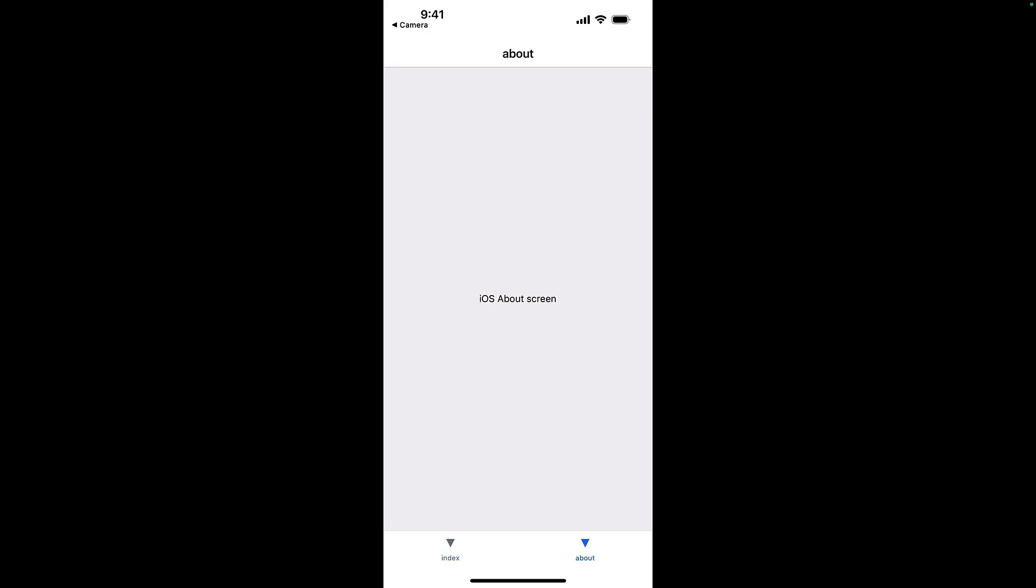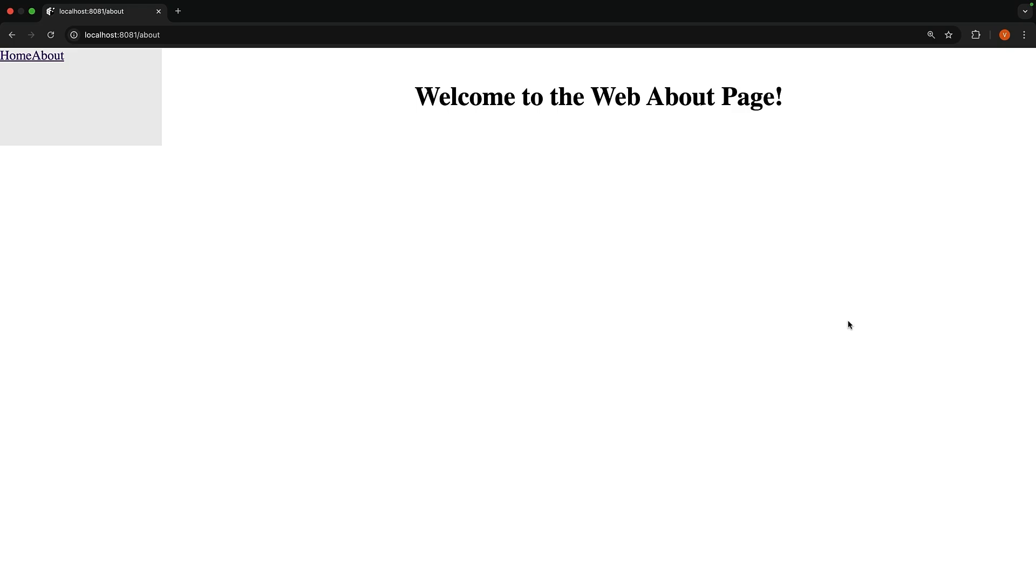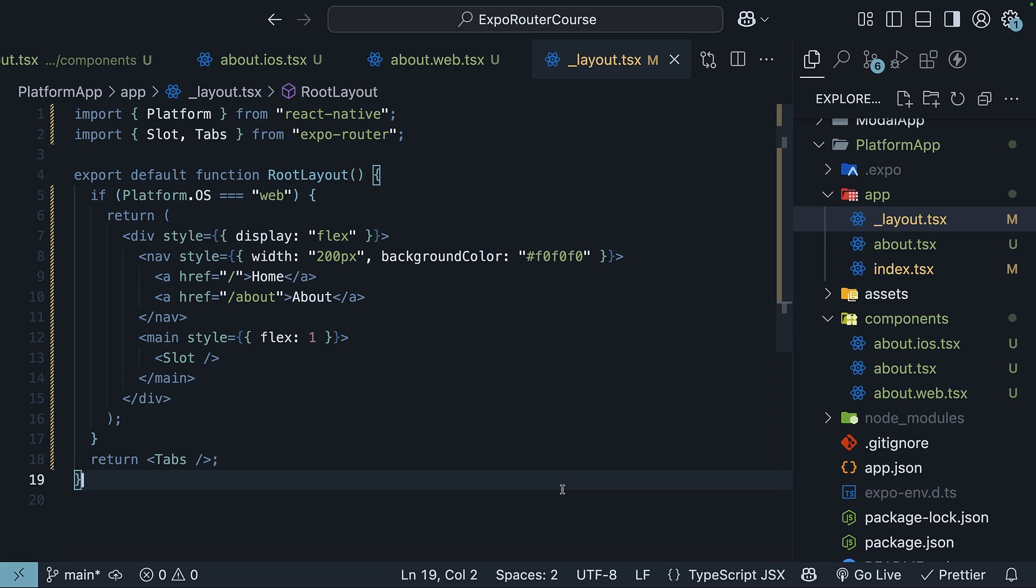We have already covered how to customize the tab bar, and I'm pretty sure you can style a side nav, so I will leave this as an exercise for you. But that covers platform-specific code in Expo Router. Whether it's tweaking components, or swapping entire layouts, you've got the power to make your app feel native everywhere.